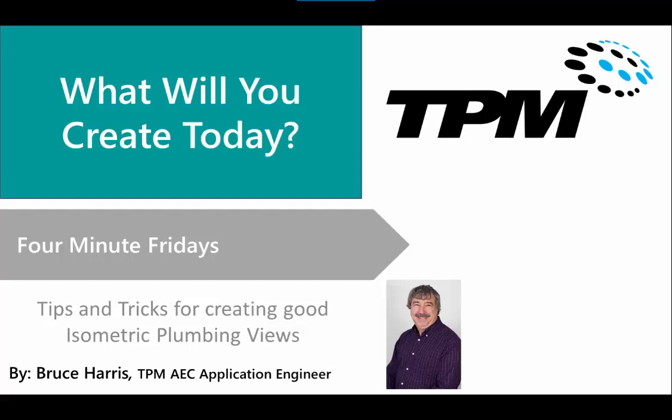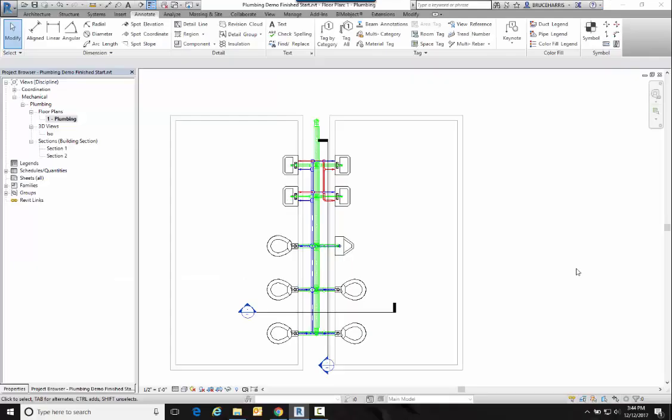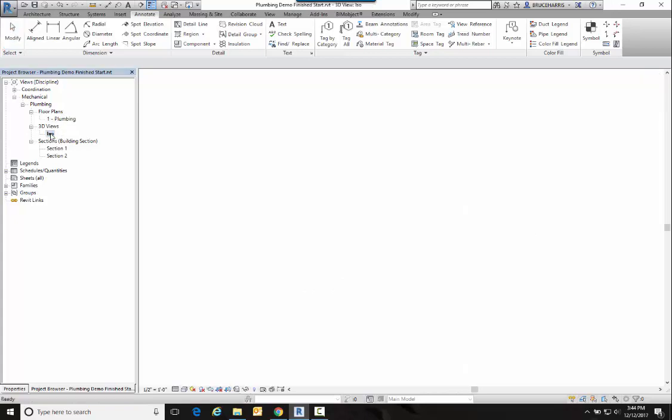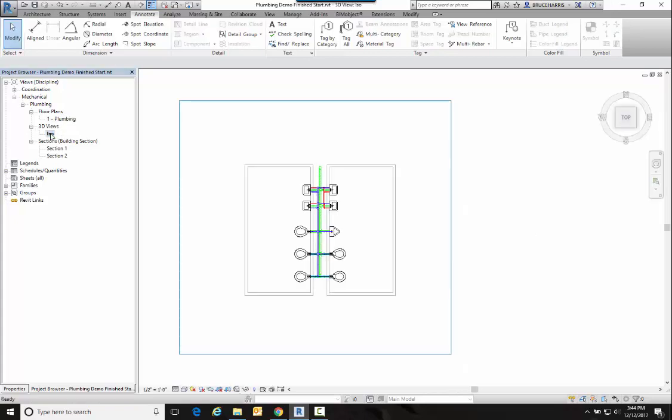So with that said, let's go to Revit. Now we're over here in Revit and I'm in a floor plan view where I've already got all my pipes created in design and we're going to go down to a 3D view to create our isometric. Now I've already got a 3D view created here so I'll go ahead and switch over to this 3D view.